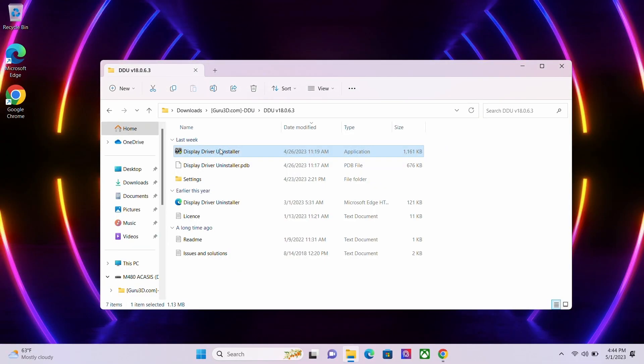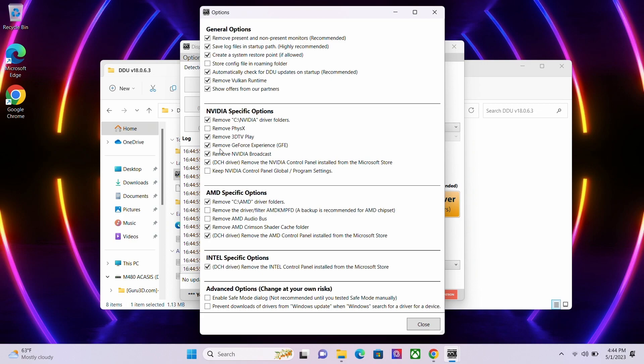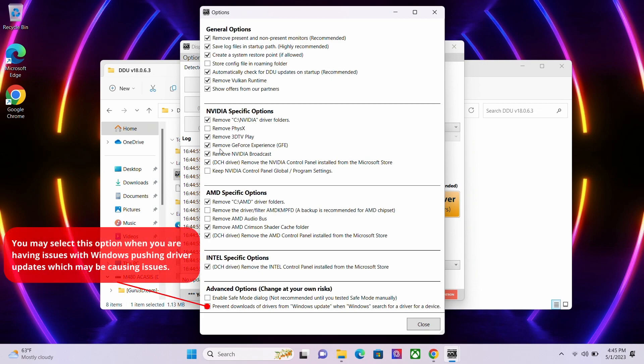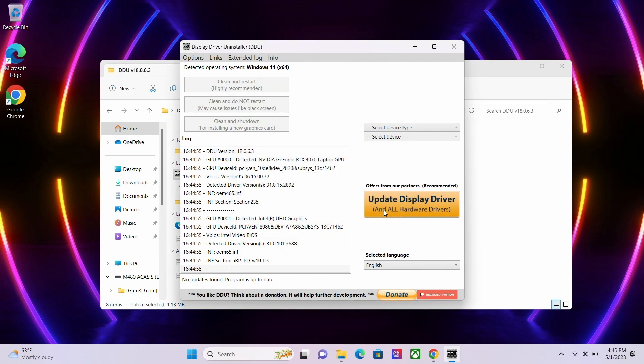The application will start up and you will receive a first-time usage pop-up. Click on OK and you will be greeted with the options menu. We advise leaving all selections as is and select the close button. You will be greeted by one more pop-up stating that the application is not running in Safe Mode. DDU suggests running the application in Safe Mode but it is not required. Go ahead and click OK to continue.